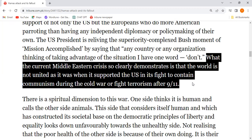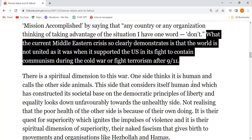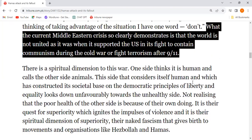The demonstration or justification that the world is now as united as it was when it supported the US in its fight to contain communism during the Cold War, or in the fight against terrorism after 9/11, cannot be made.